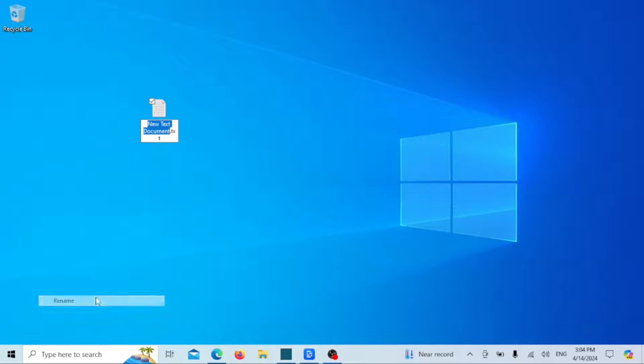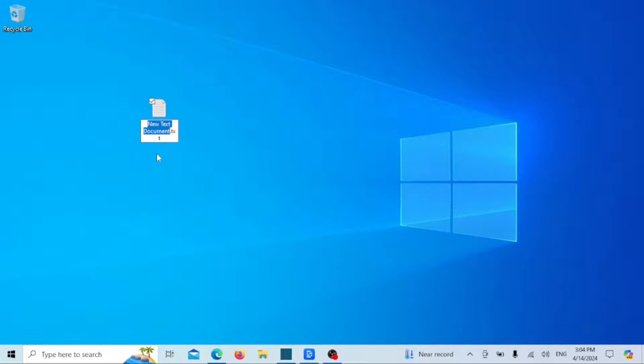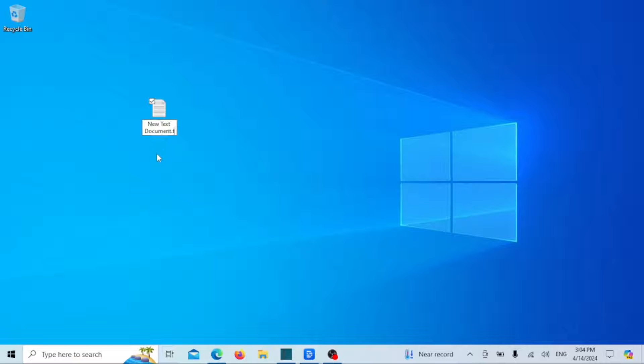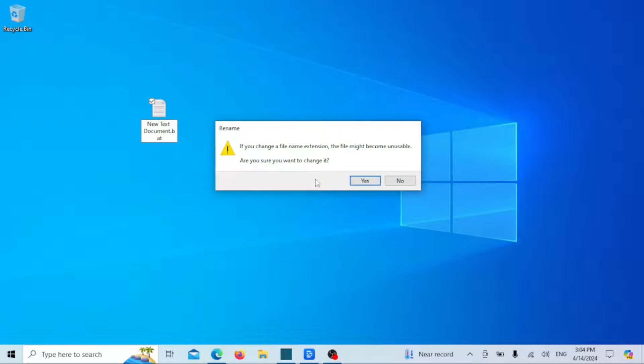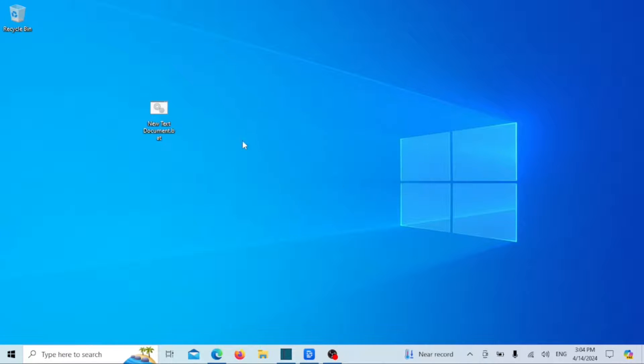Just replace the current file extension with the extension of your choice and press Enter. For example, if you want to change a text file to a batch file, just replace .txt with .batch. That's it, the file format has now changed.